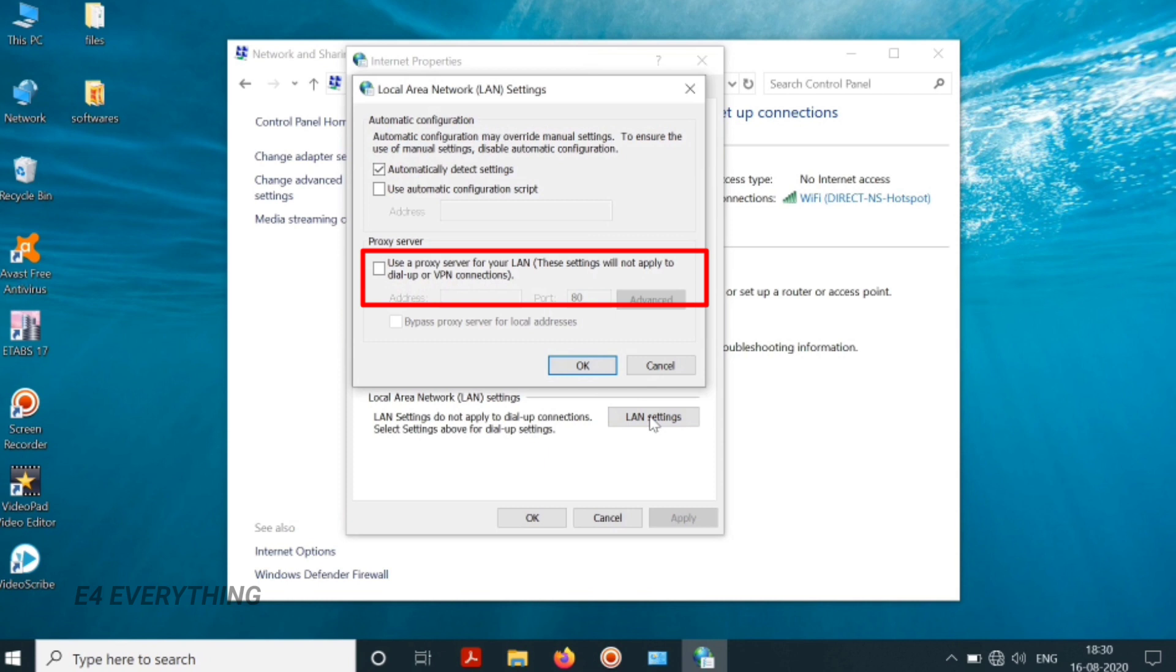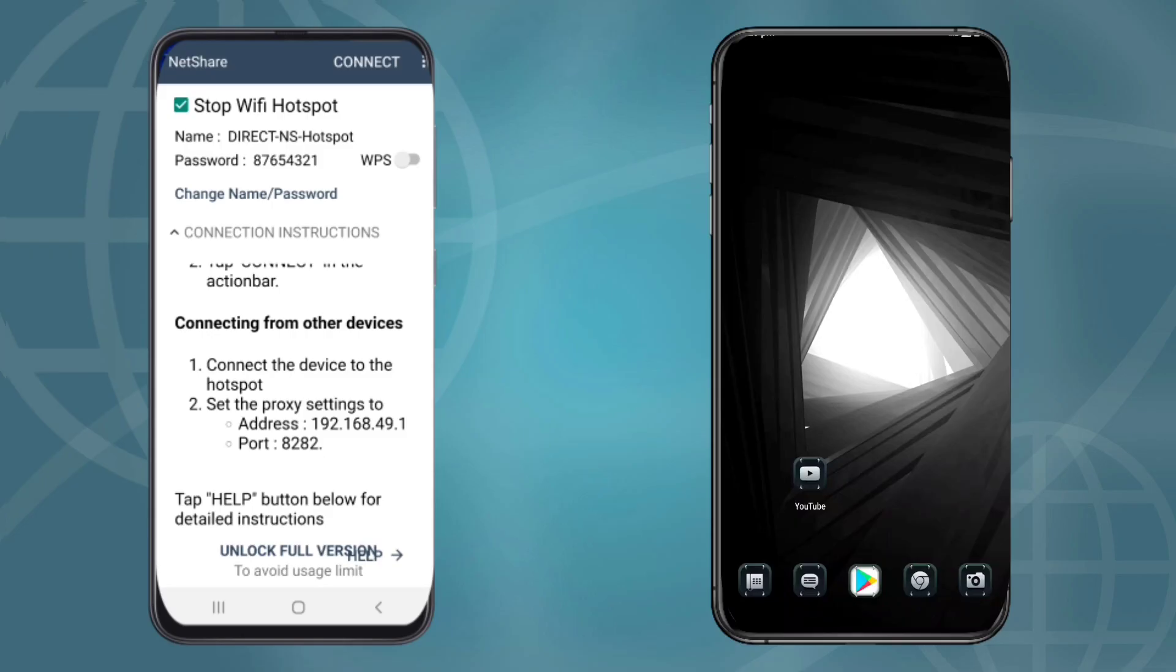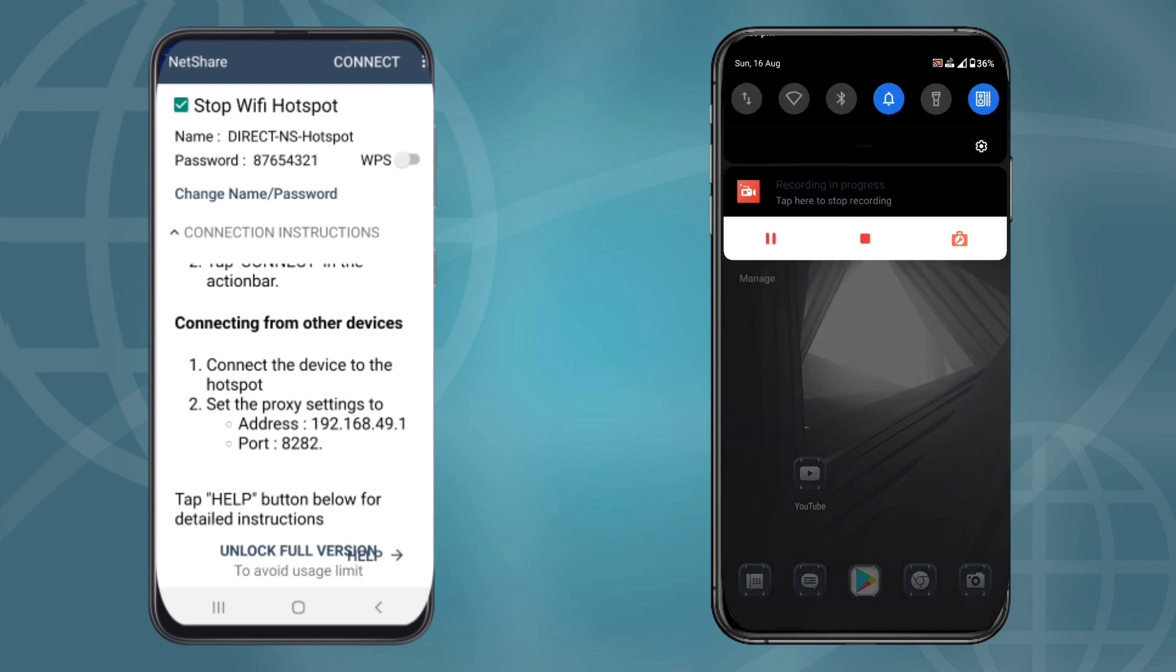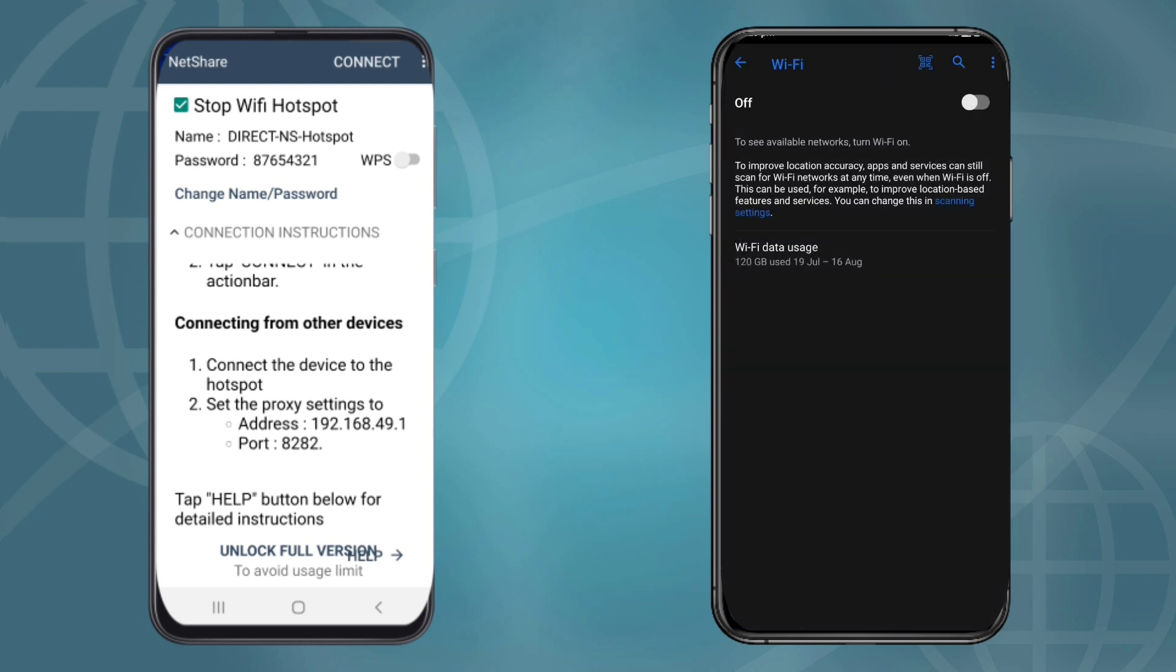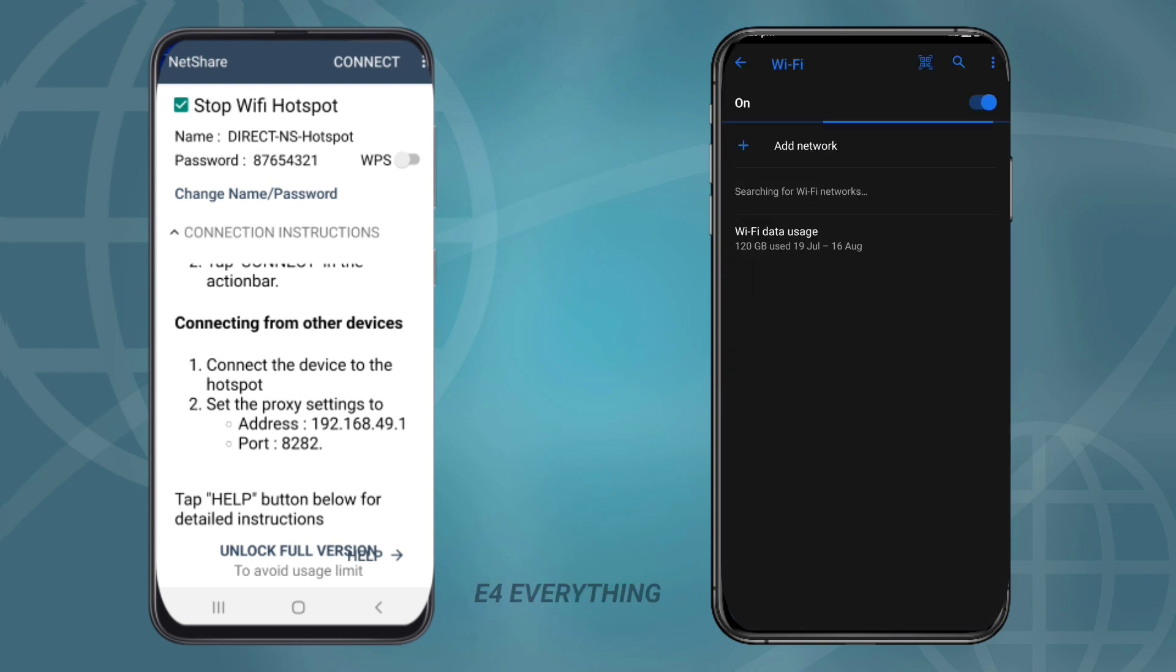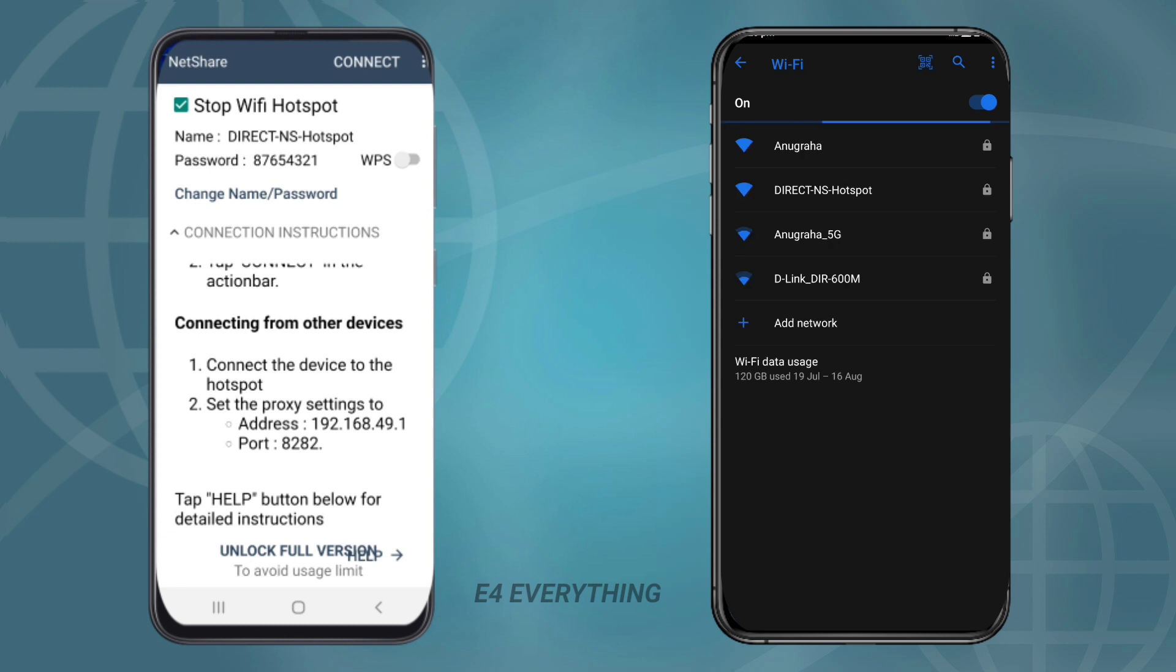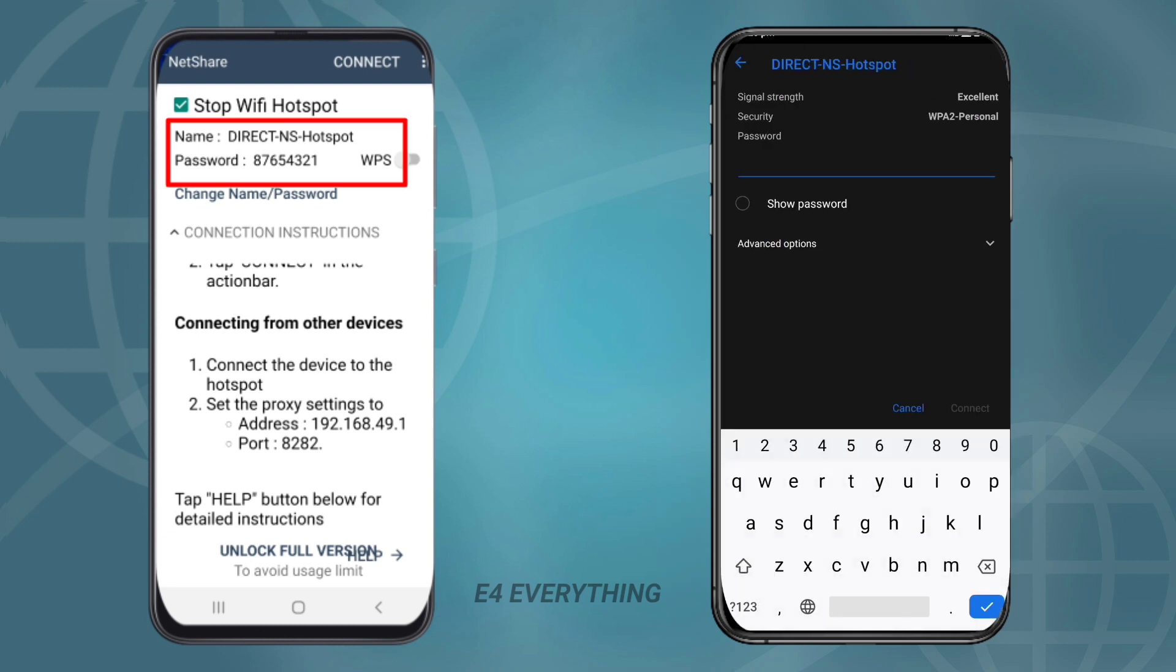Now I will show you how a mobile can be connected to this range extender. For that take the mobile and connect to the Wi-Fi network with name and password as shown in the mobile used as the range extender. Enter the password correctly and press connect.